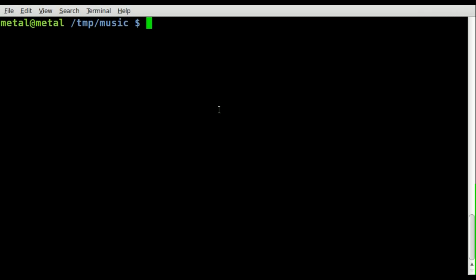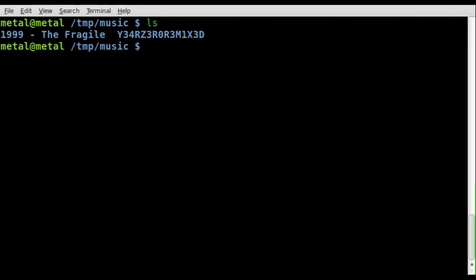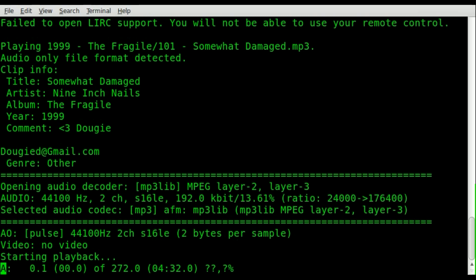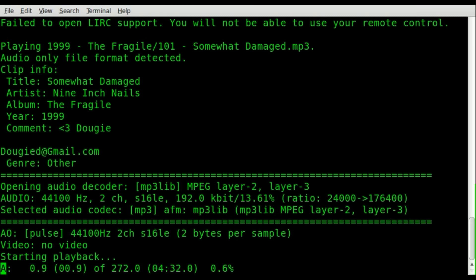There's a lot of different ways you could do this. But right now, I'm in a music folder. I've got two albums in here. I got the Fragile and then Year One Remixed. So if I wanted to play the Fragile with MPlayer, I would type in MPlayer, the folder, like so.